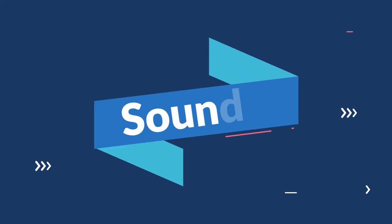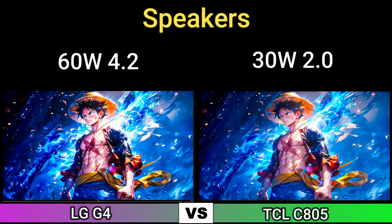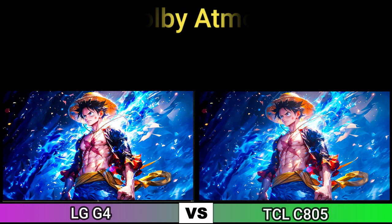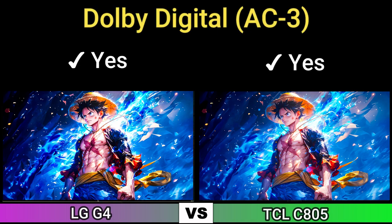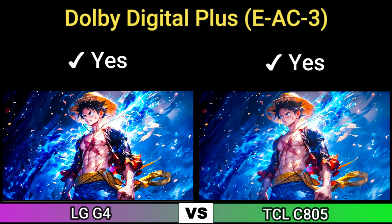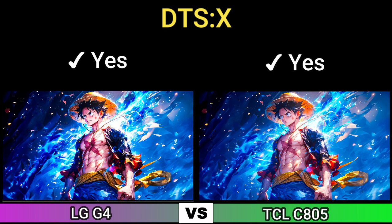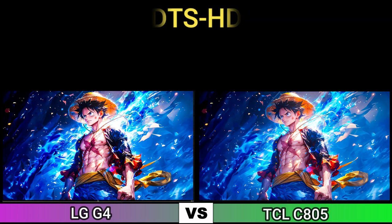Part 5: Sound. Speakers: 60W 4.2 and 30W 2.0. HDMI ARC and eARC: Yes. Dolby Atmos: Yes. Dolby Digital AC3: Yes. Dolby Digital Plus E-AC3: Yes. Dolby AC4: Yes. DTS:X: Yes. DTS Digital Surround: Yes. DTS HD: Yes.